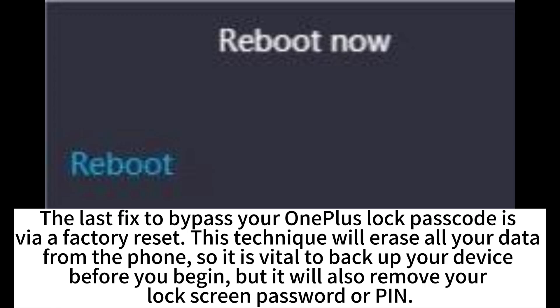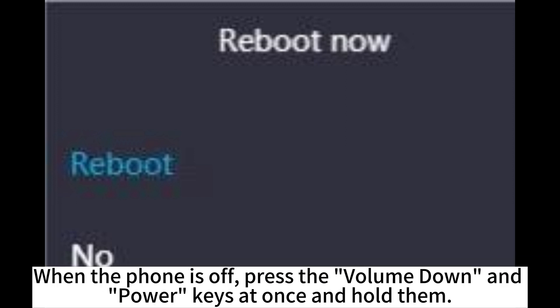The last method to bypass your OnePlus lock passcode is a factory reset. This technique will erase all your data from the phone, so it is vital to back up your device before you begin. However, it will also remove your lock screen password or PIN.